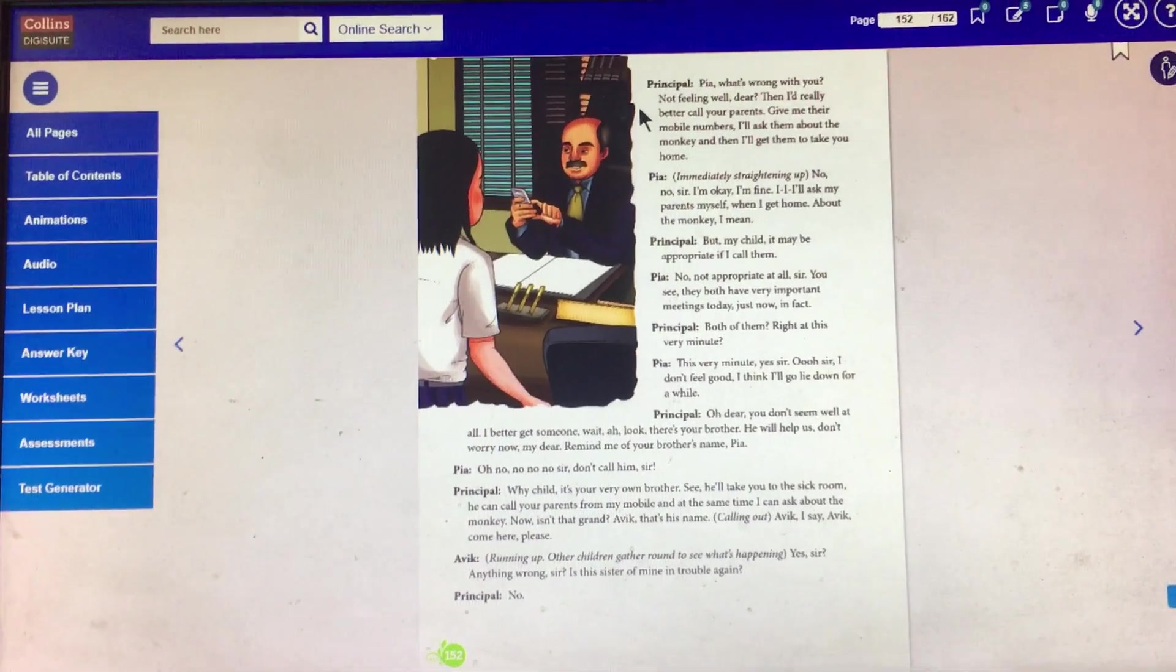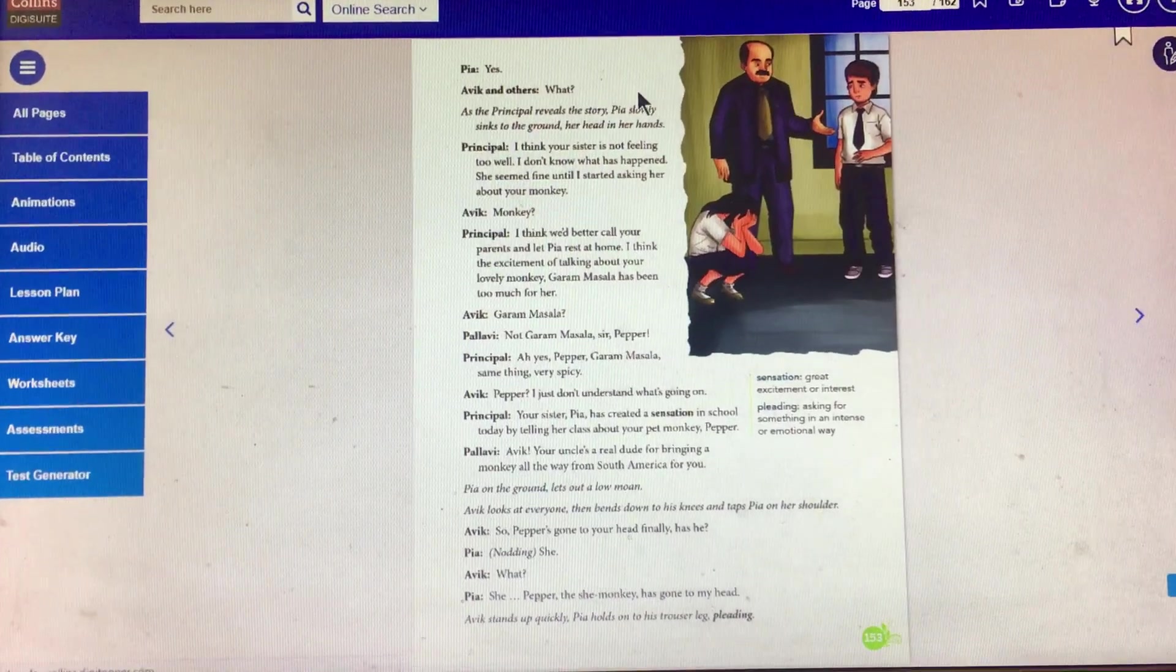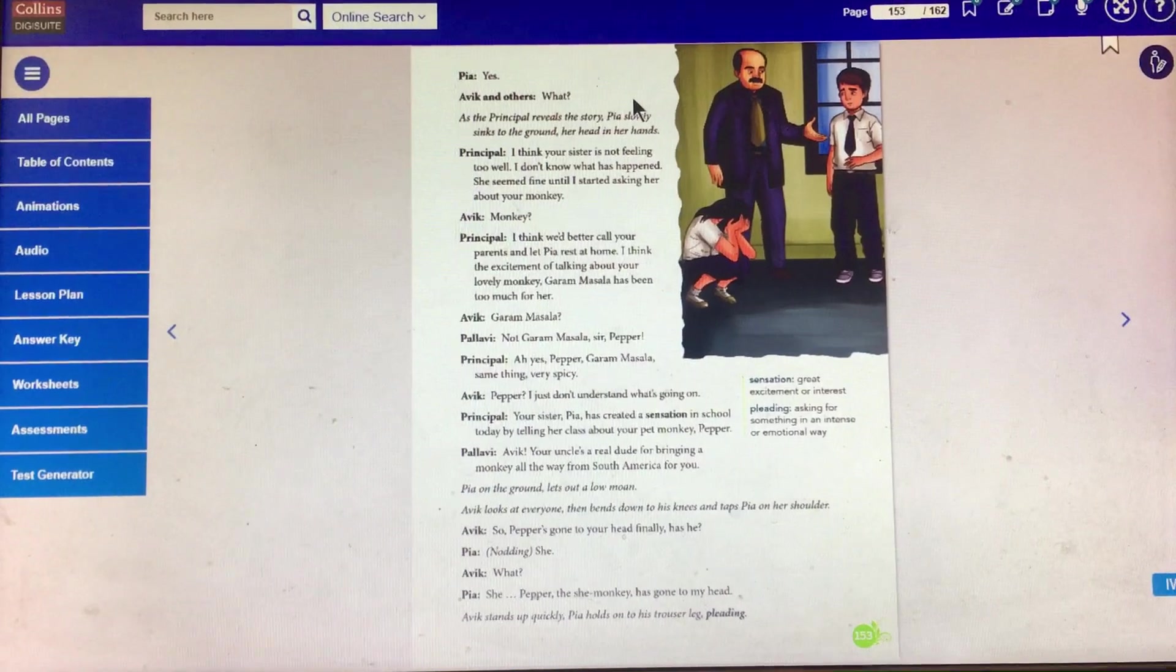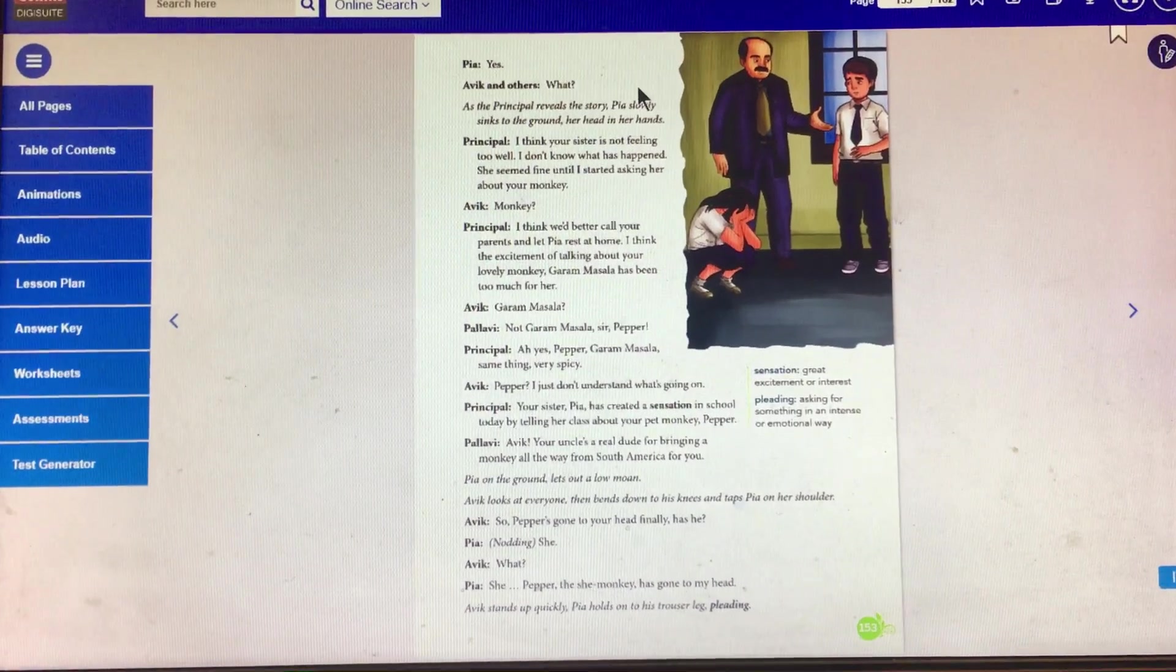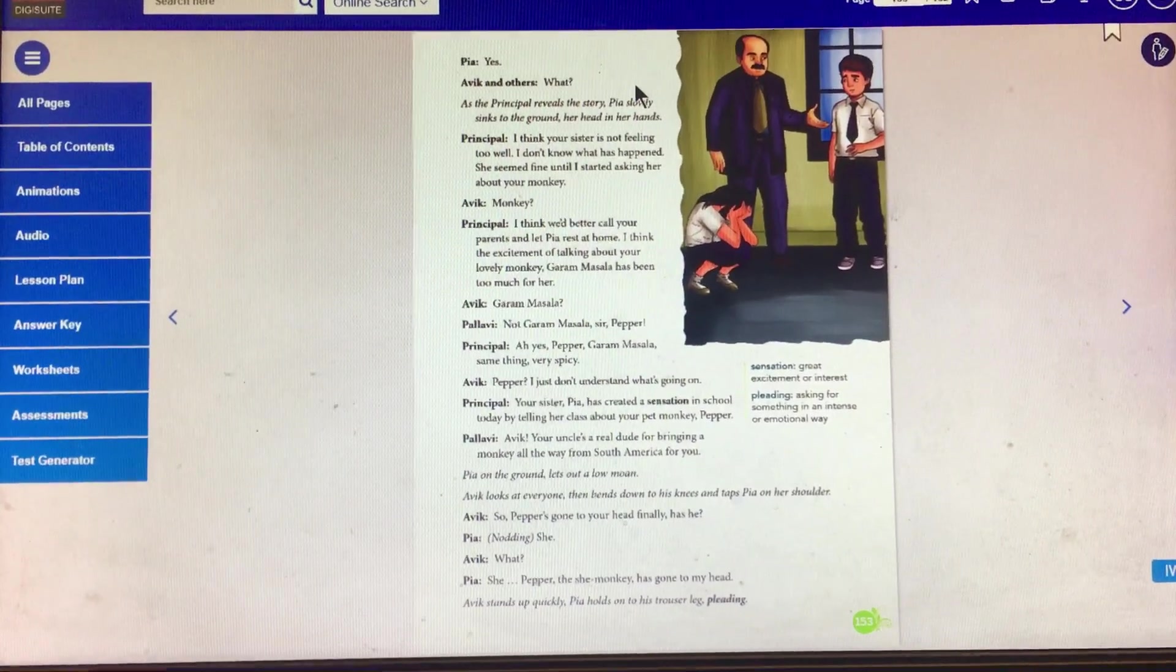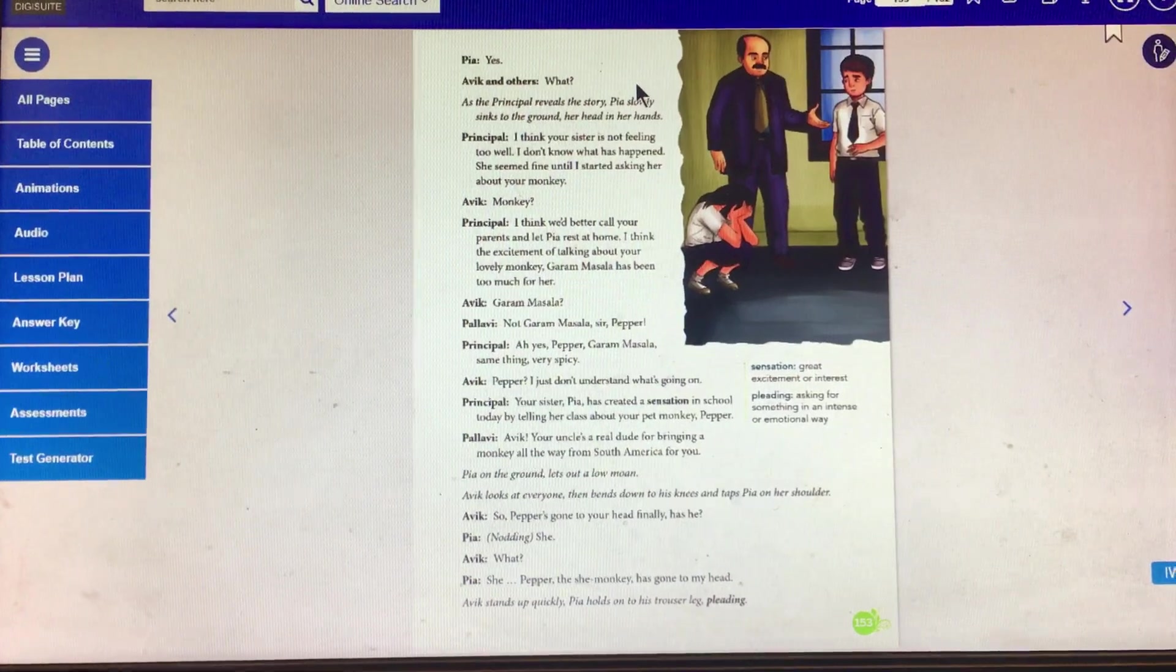Is this sister of mine in trouble again? Principal: No. Our siblings, actually students, love us. But never let go a chance to pull our leg. Right?